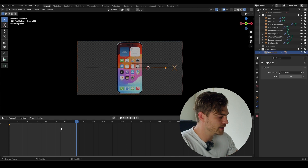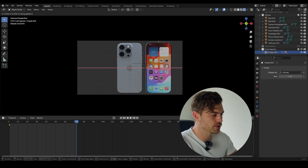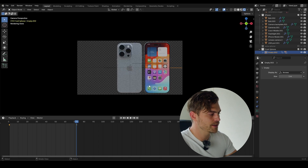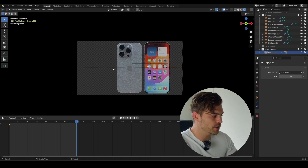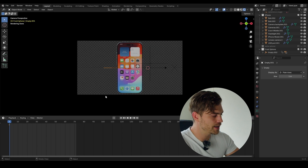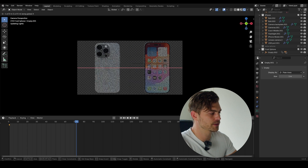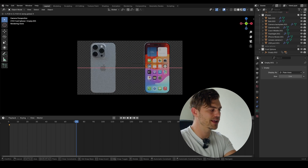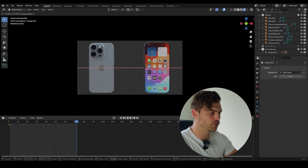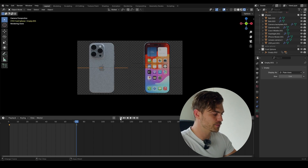I'm going to select this arrow once again and at frame 72, G and X, bring it over towards this side. Press I, then select our other empty, go to frame 0, press I, and then on frame 72 move it towards the other side. Make sure the spacing on the left side is approximately the same as the spacing on the right side — that will look a whole lot better.